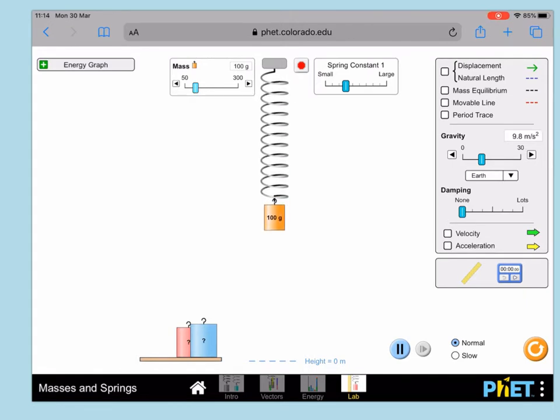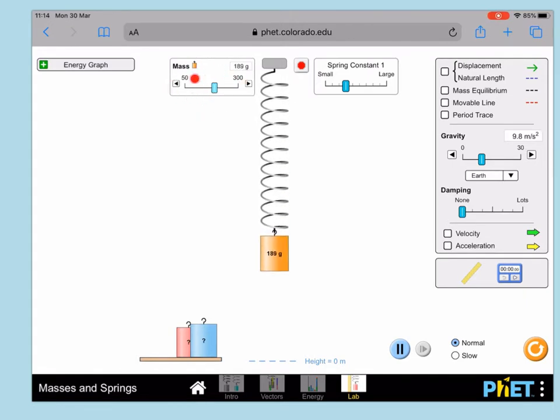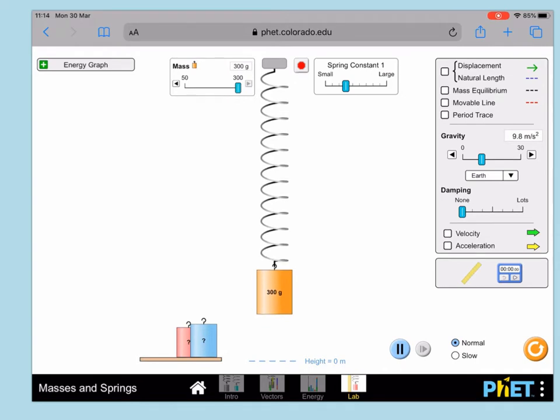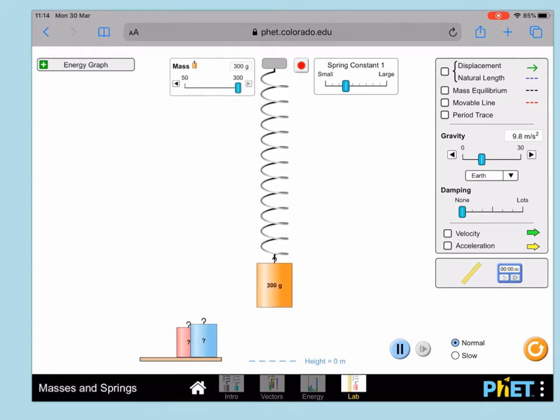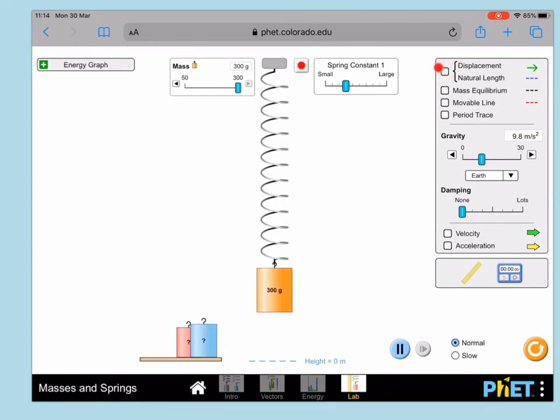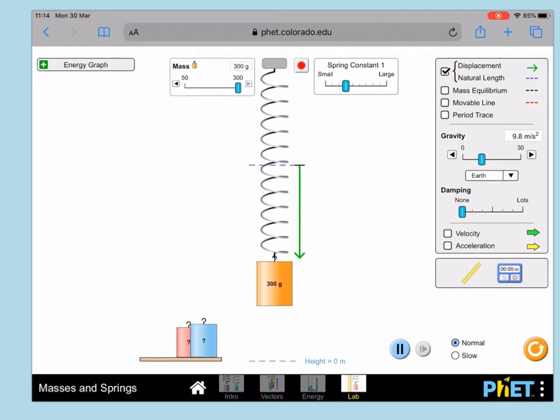Then you can adjust the mass up here. I'm going to adjust it to 300. Then we can turn on up here marking the natural length.